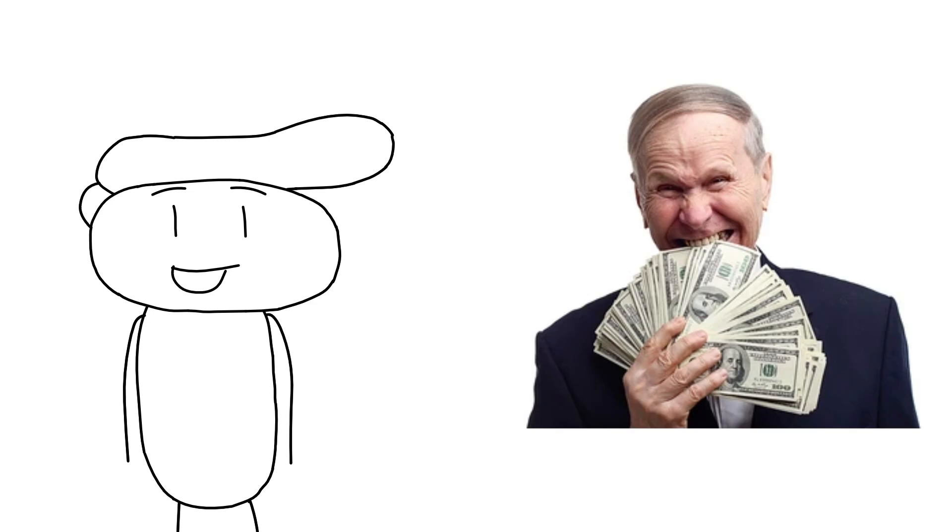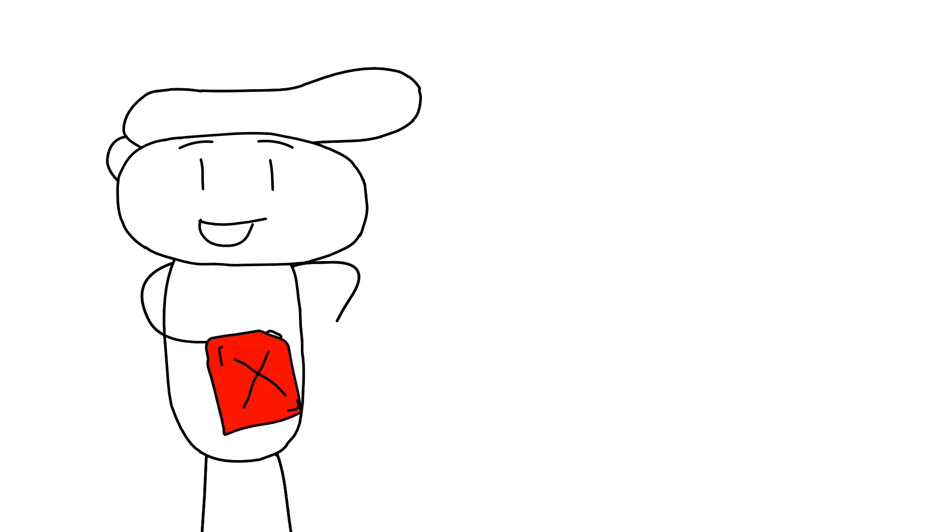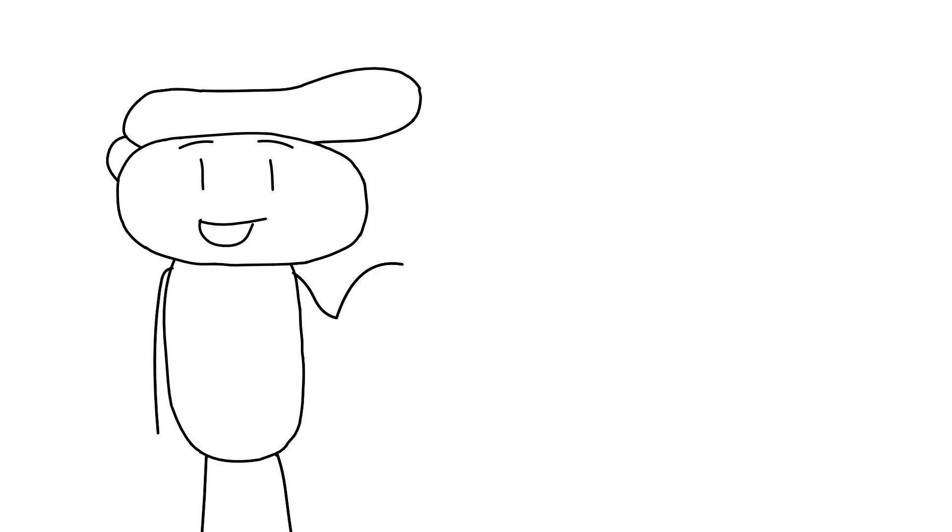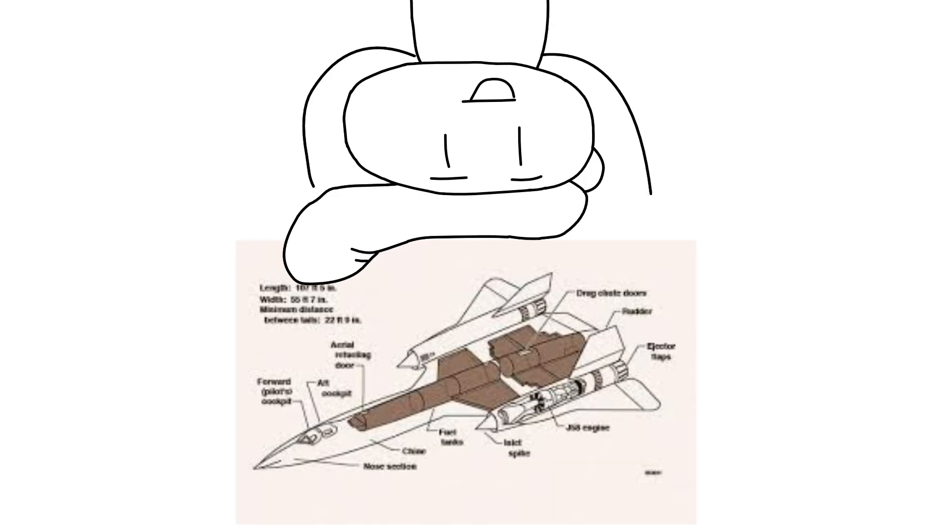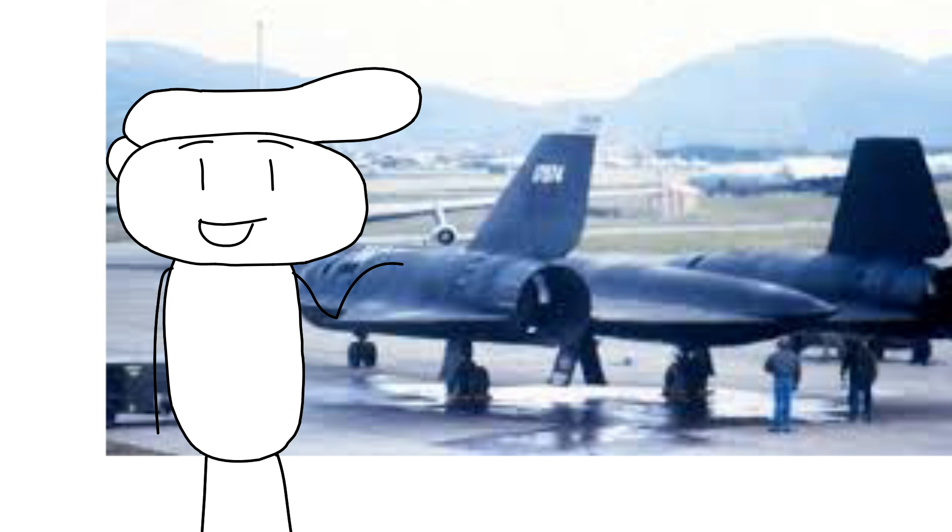The fuel storing method on SR-71 was also unconventional. Normal planes stored fuel in separate fuel tanks, but in the SR-71 case, it was a fuel tank. The plane would leak fuel when standing. When the SR-71 goes supersonic, the plane would heat up due to friction.